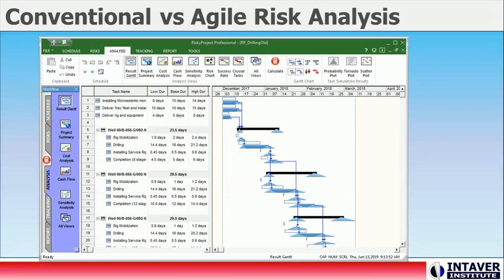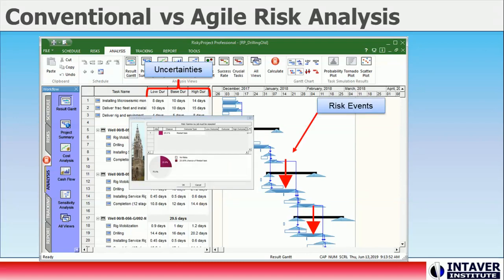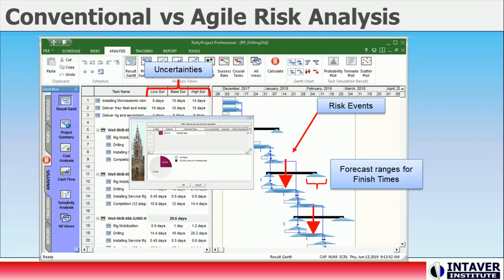Uncertainties are assigned as three-point estimates — low, base, and high — with statistical distributions. Risks are events that can be assigned to activities with the probability of occurring and impacts to cost, schedule, and performance. Simulations generate probabilistic forecasts for schedule and cost. Here we are looking at a Gantt view that presents the results of a schedule risk analysis for each task in the schedule. Using this analysis, project planners can create risk-adjusted plans that account for the level of project risk.